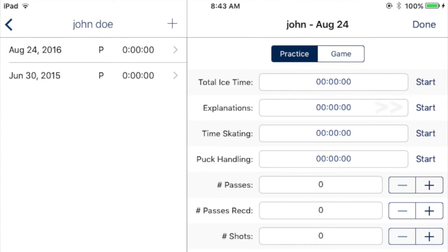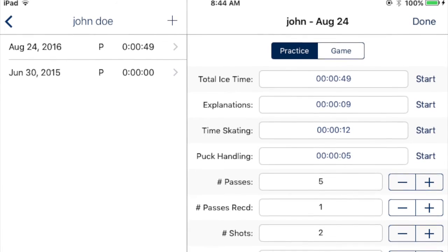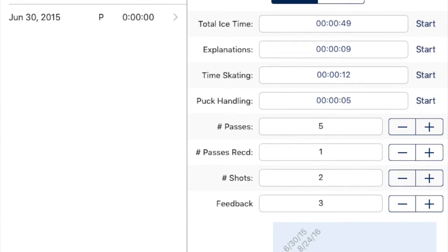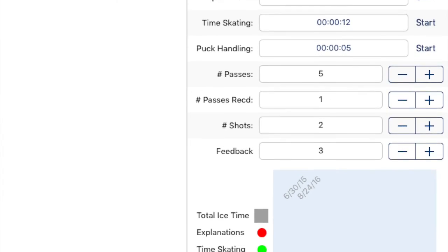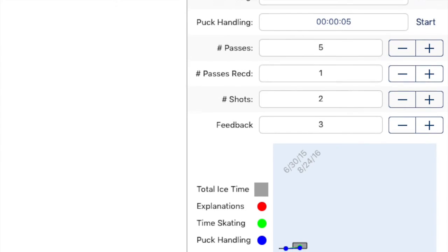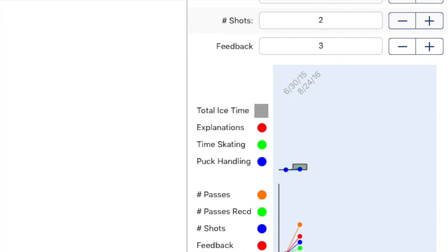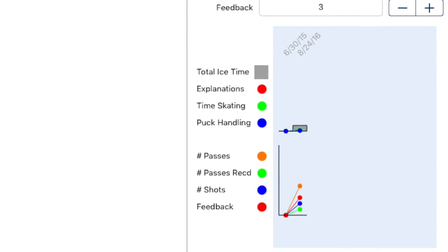Start the clock and track the individual player throughout the ice session. Once finished, stop the clocks and tap Done. Activity Tracker will save the session, and when you add additional sessions for a player, you will see charts tracking the progress over a given time frame.